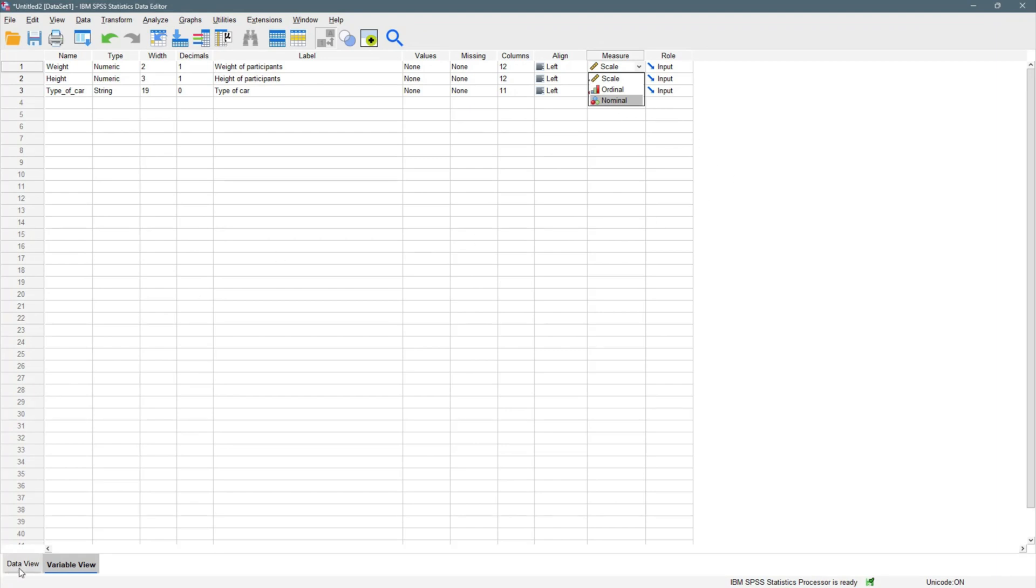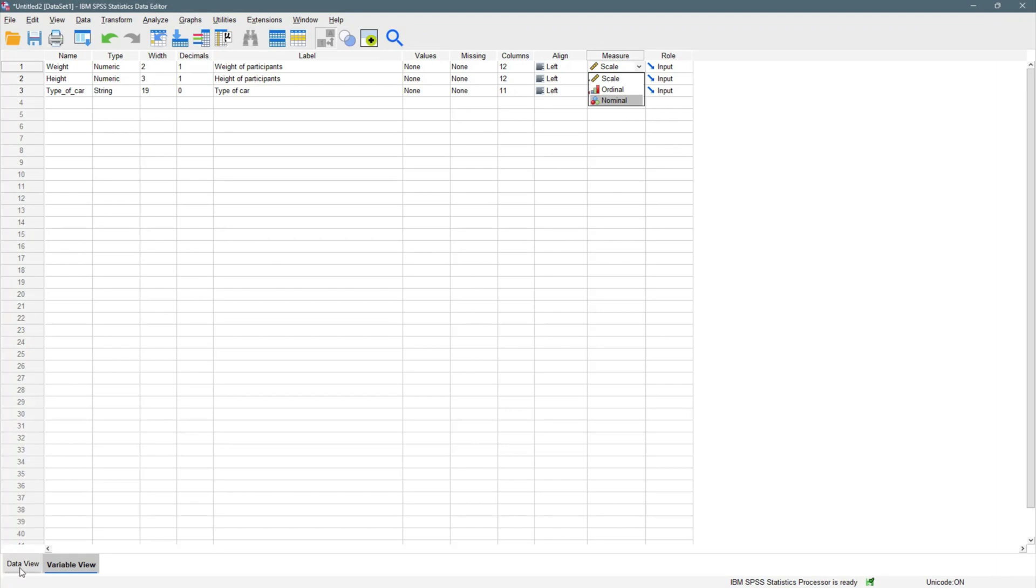That's just everything you need to know about SPSS workspace and the data view and the variable view. Thanks for making it to the end of this video. If you have any question from here, or you feel like I missed something, please go down to the comment section and drop your questions. I'll be very happy to answer those questions. Thanks for making it to the end of this video and we'll see in the next one. Bye for now.